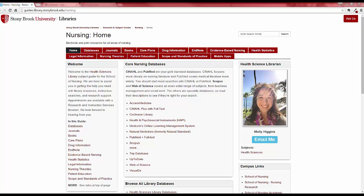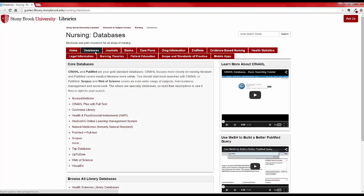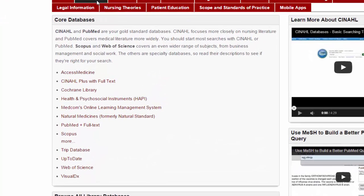Start at the Nursing Guide and look at the Databases tab. When I'm looking for articles, I search a database because it can search across lots of different journals at once. It's a lot faster than looking at one journal at a time.